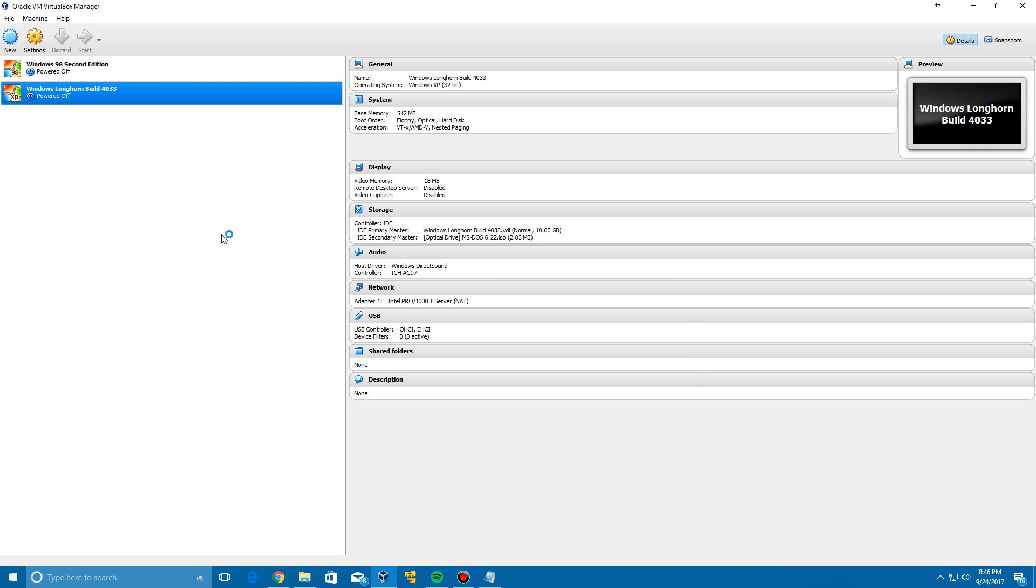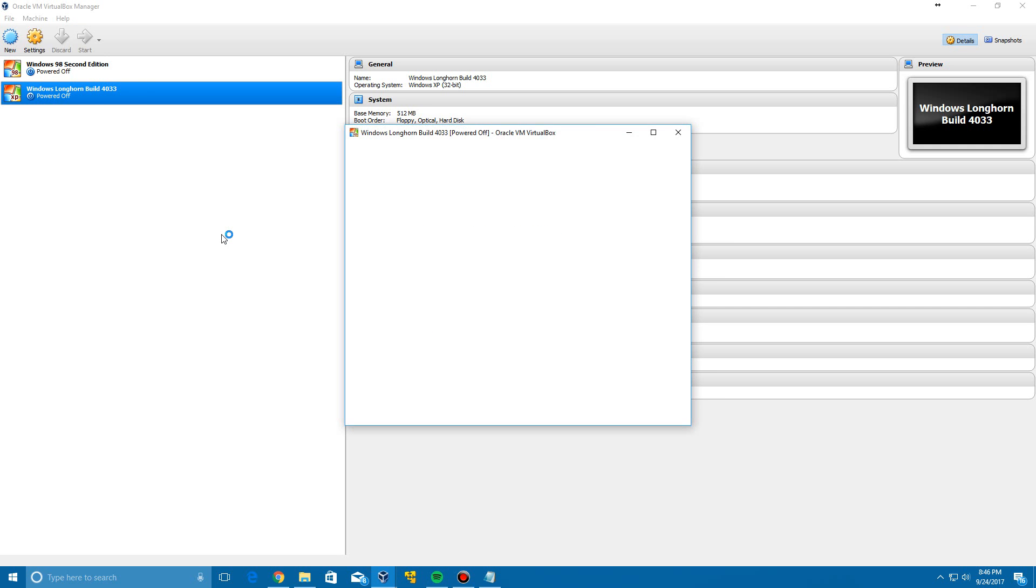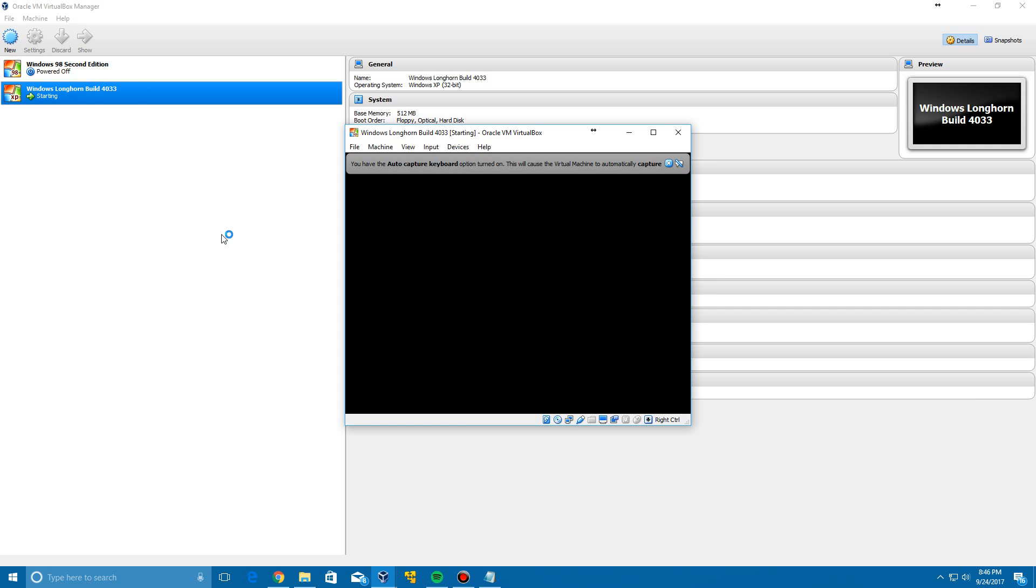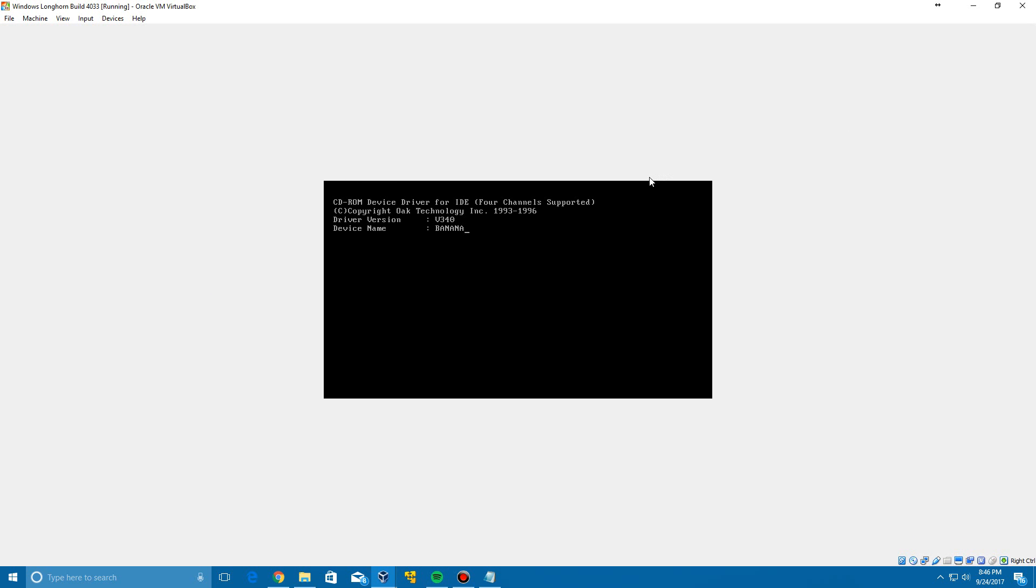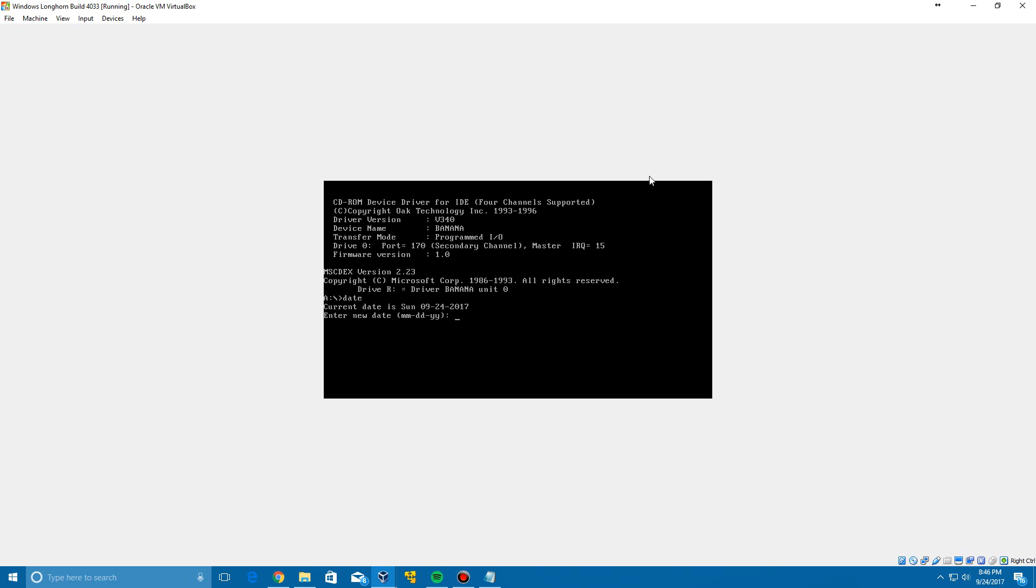And then once the virtual machine is up and running, MS-DOS will boot up, and then once it loads you're going to need to type in the date command. And then you're going to need to type in this date, so it's going to be July 18th, 2003. I'll have this in the description as well in case you can't see this on the screen for some reason very well. But it's 07-18-2003. Click Enter and it'll change it.